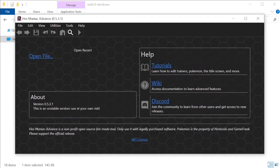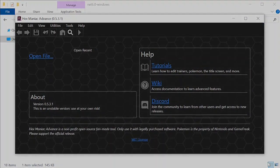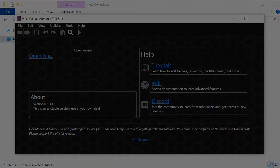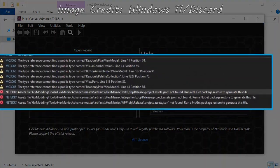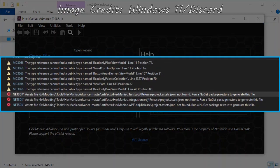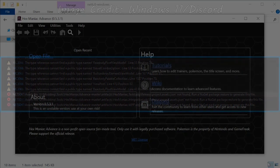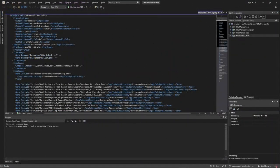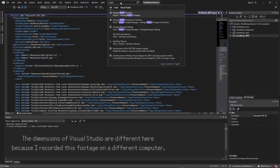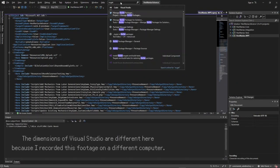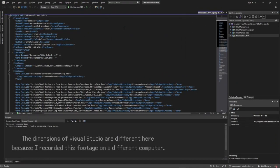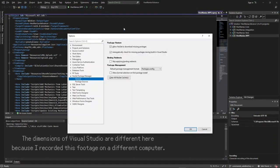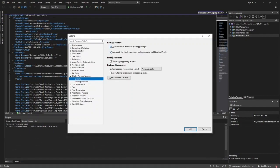It's possible that when building hexmaniacadvance, you might run into errors with NuGet. I can show you how to fix those in Visual Studio. First type NuGet in the search bar, and click package manager settings. If you haven't already, you need to have these top two options checked, so that NuGet catches errors while you're not looking.